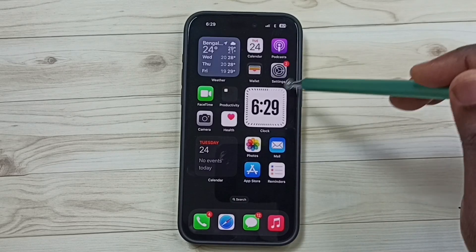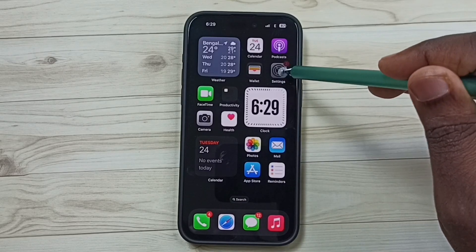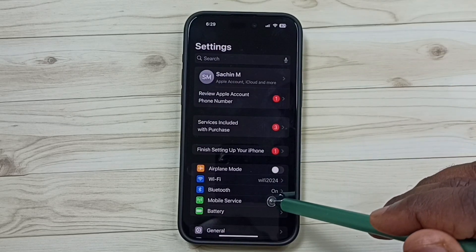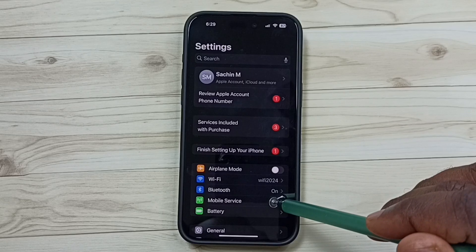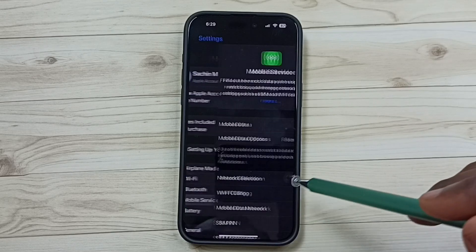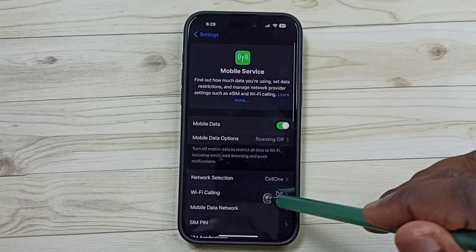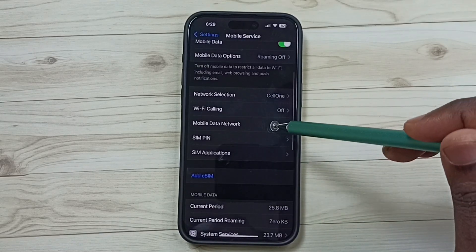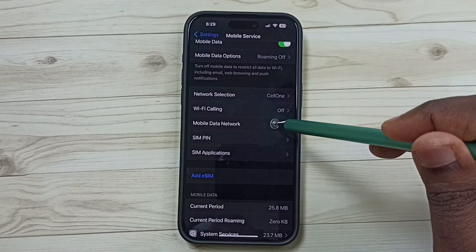Go to Settings and tap on the Settings app icon. Then go to Mobile Service and tap here.